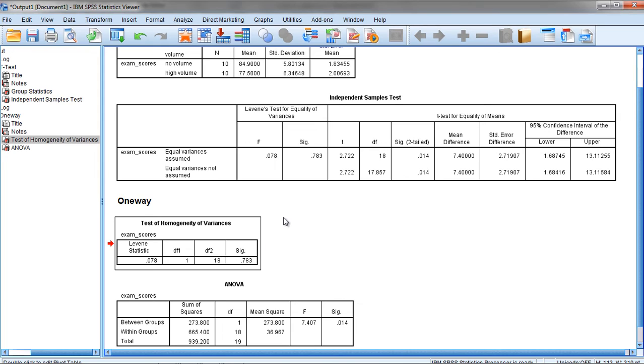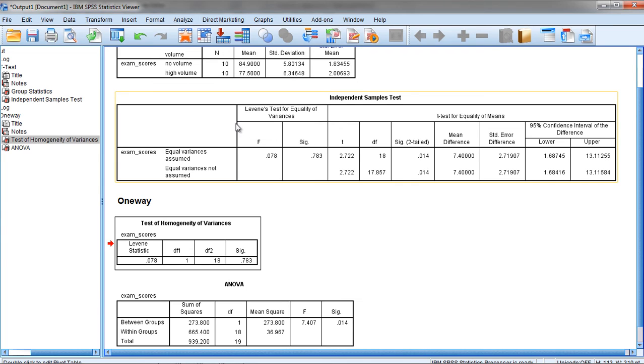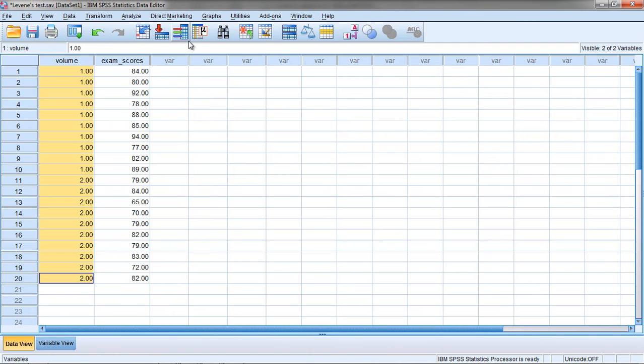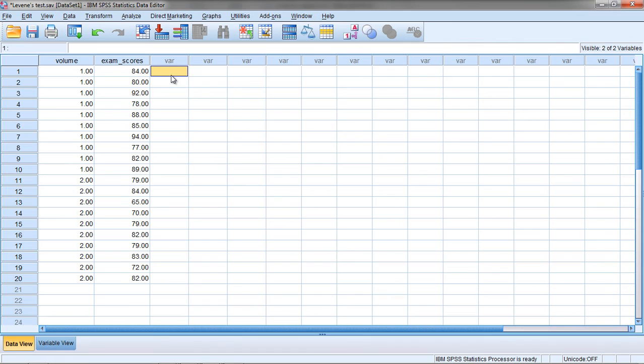Next let's see if we can figure out what Levene's test is actually testing. Recall that it's trying to test whether the variances are equal. So it's testing some type of variability, some measure of variability in our data. Let's go to our Data Editor window and see if we can figure this out, or demonstrate how Levene's test is calculated.